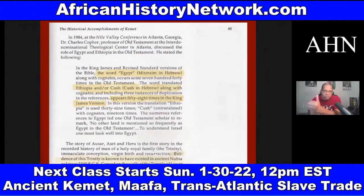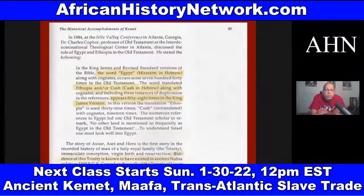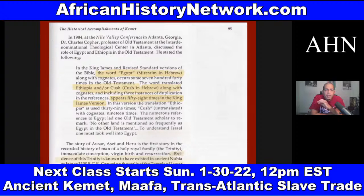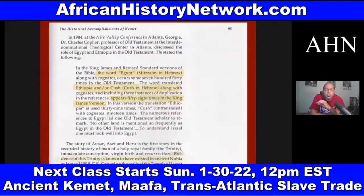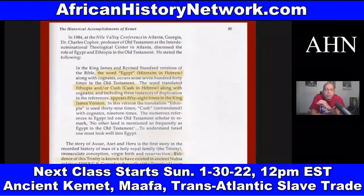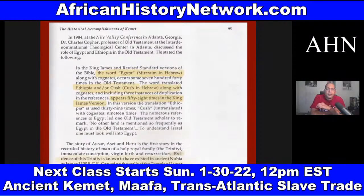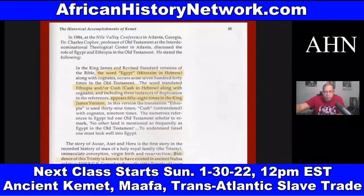The word translated as Ethiopia and/or Kush, along with cognates, appears 58 times in the King James Version — Ethiopia used 39 times, Kush untranslated 19 times. One Old Testament scholar remarked: 'No other land is mentioned so frequently as Egypt in the Old Testament.' To understand Israel, one must look well into Egypt, or Kemet — meaning 'Land of the Blacks' — one of the original names of Egypt.